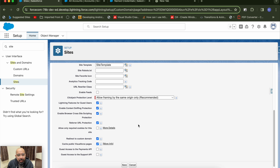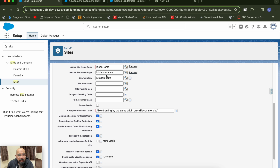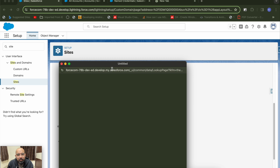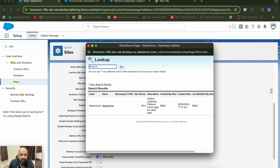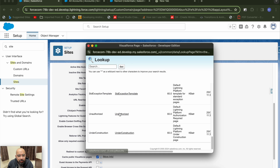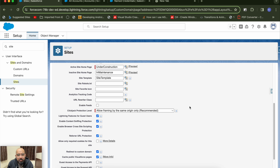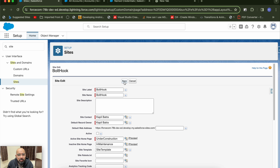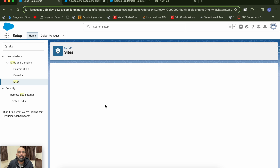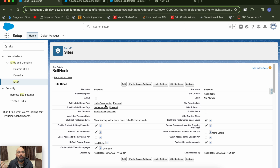Here is the site — the label is Bold Hook. You fill in the site contact, site template, and the active site home page is a mandatory field. For the demo I've added an Idea Home Page, but you can add your own custom page. You save it and this generates the default web address which you'll use as your webhook base URL — copy it and save it.